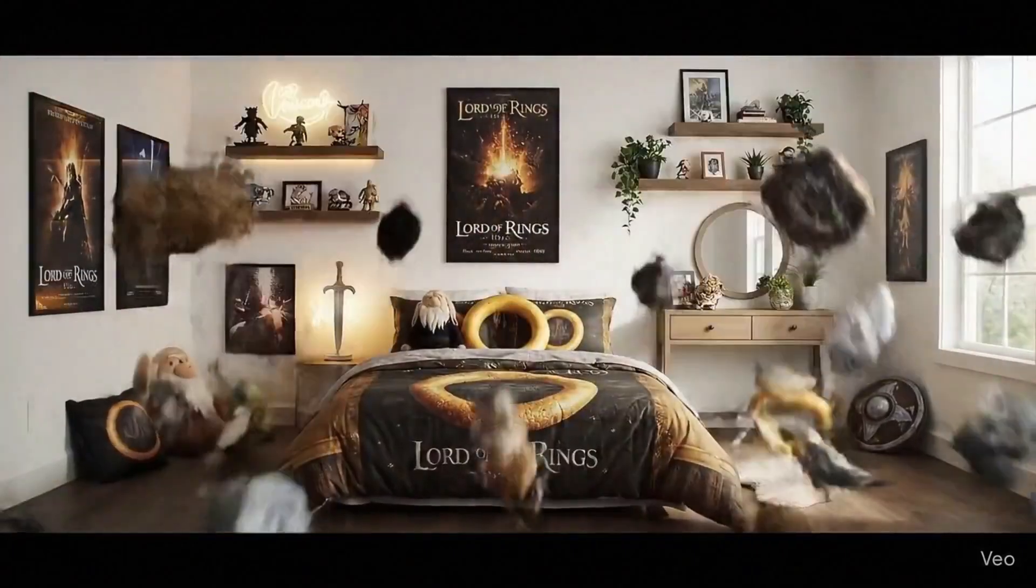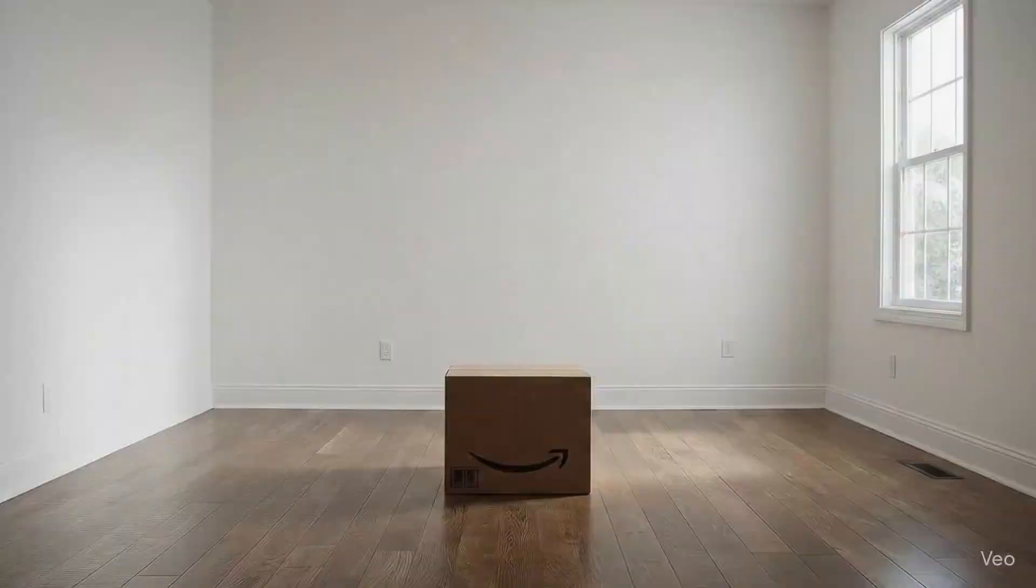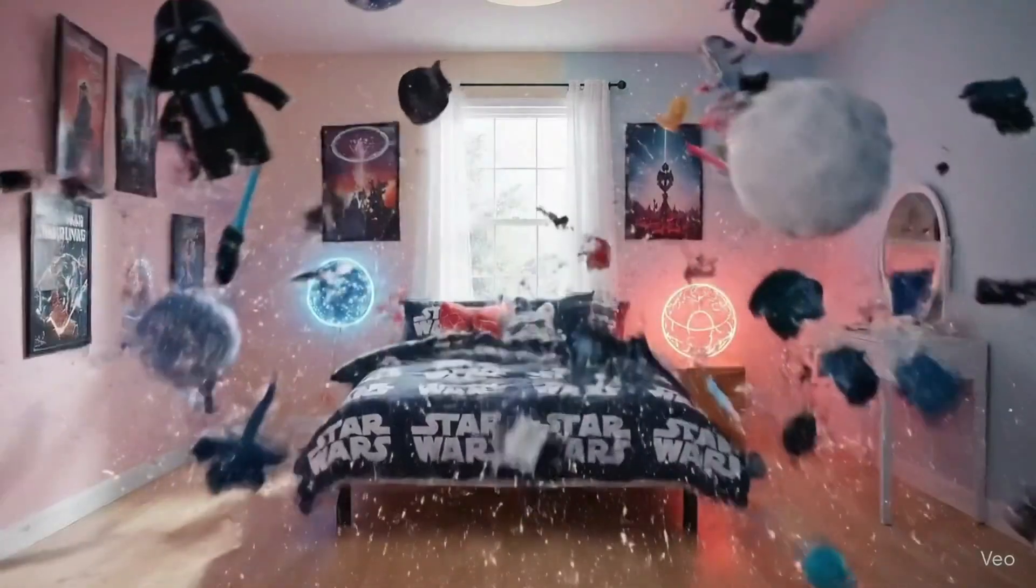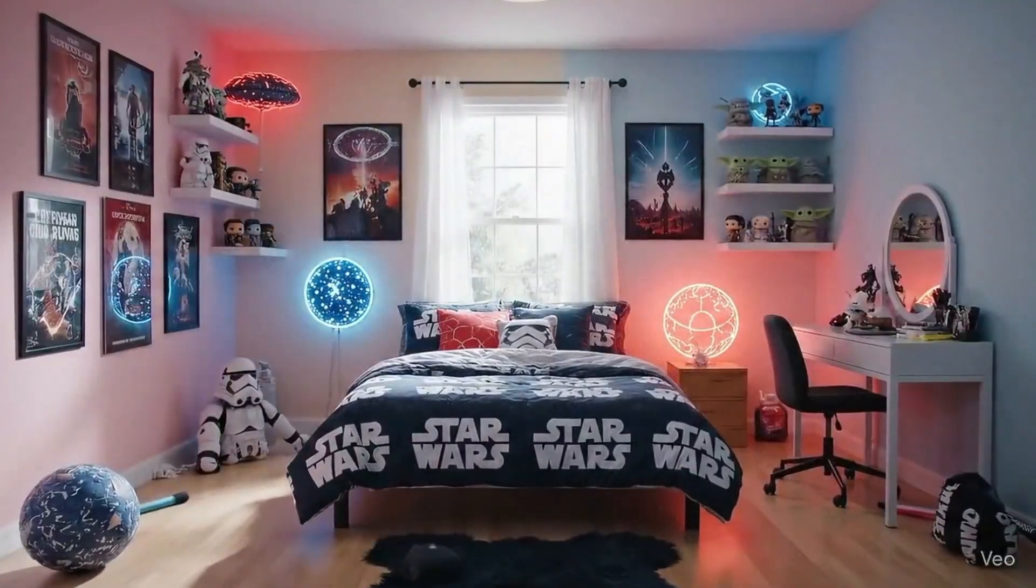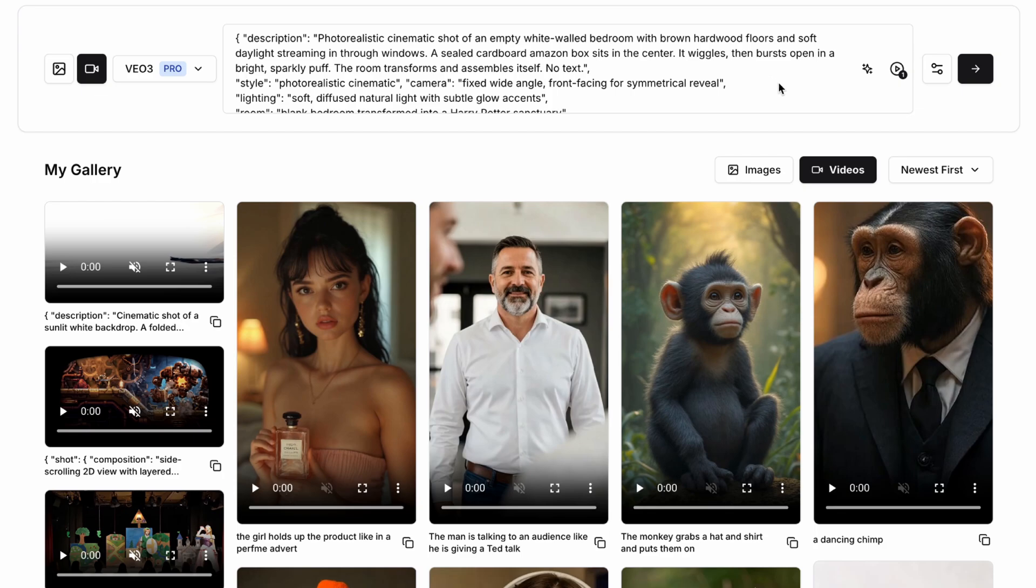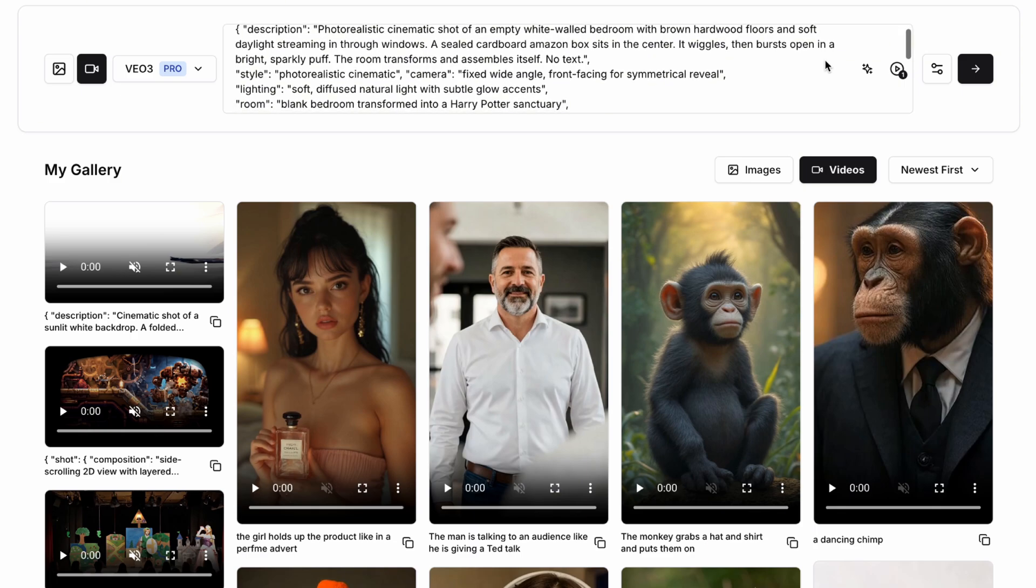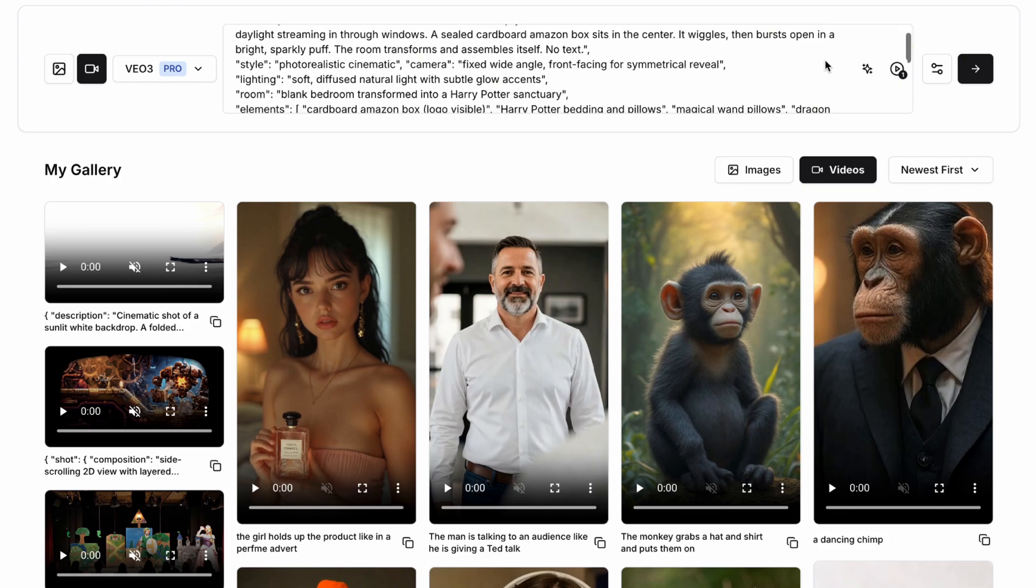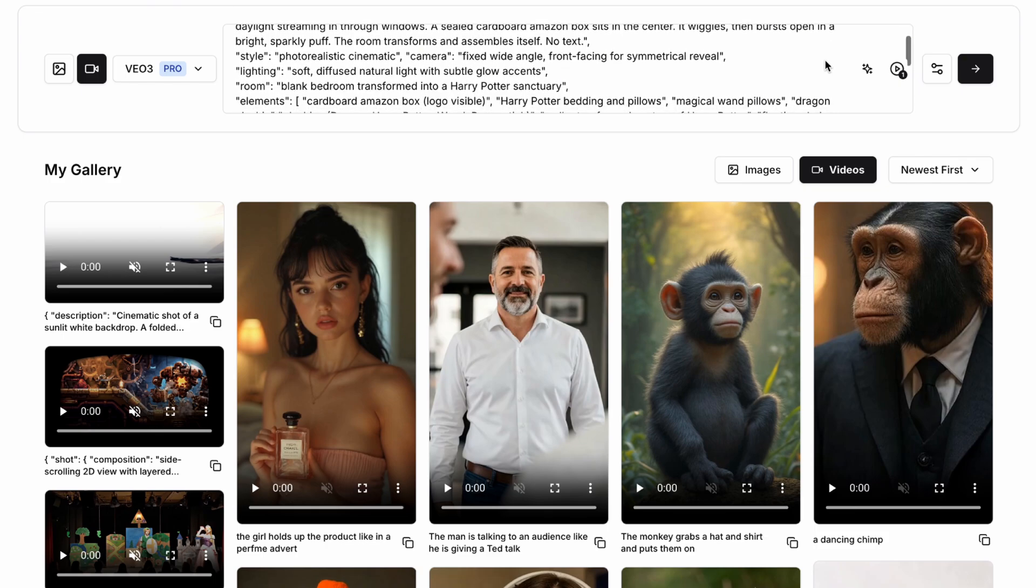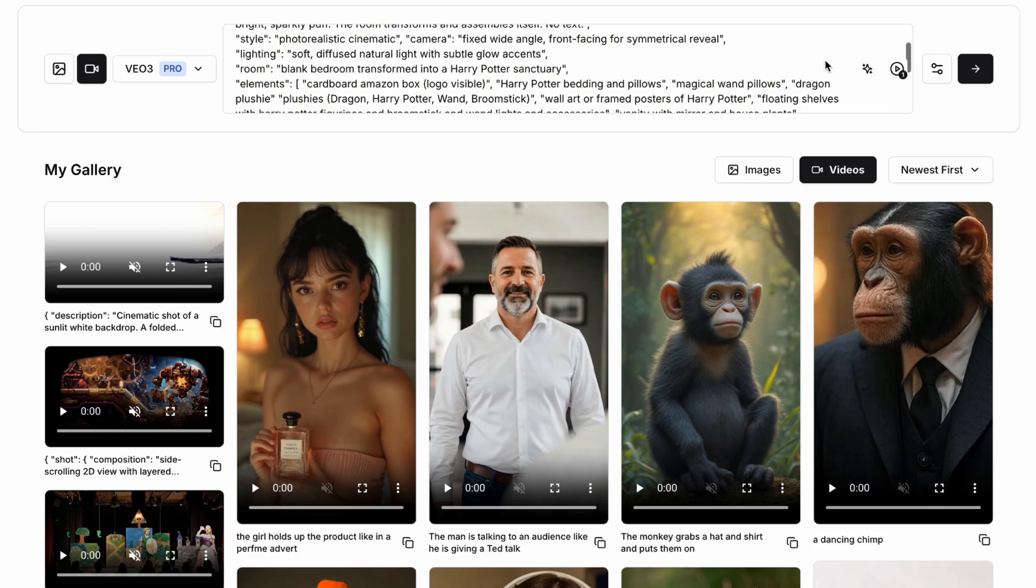Now I'm pretty obsessed with the explosion or reveal type video transitions in VO3 and other models because they're just such a great way to grab people's attention quickly. For example, this one I particularly love because the reveal is showing a completely formed bedroom filled with different products. So here we're going to use the description, which is a photo realistic cinematic shot of an empty white walled bedroom with brown hardwood floors and soft daylight streaming in through the windows. A sealed cardboard Amazon box sits in its center. It slowly wiggles and then bursts open in a bright sparkly puff. The room transforms and assembles itself.